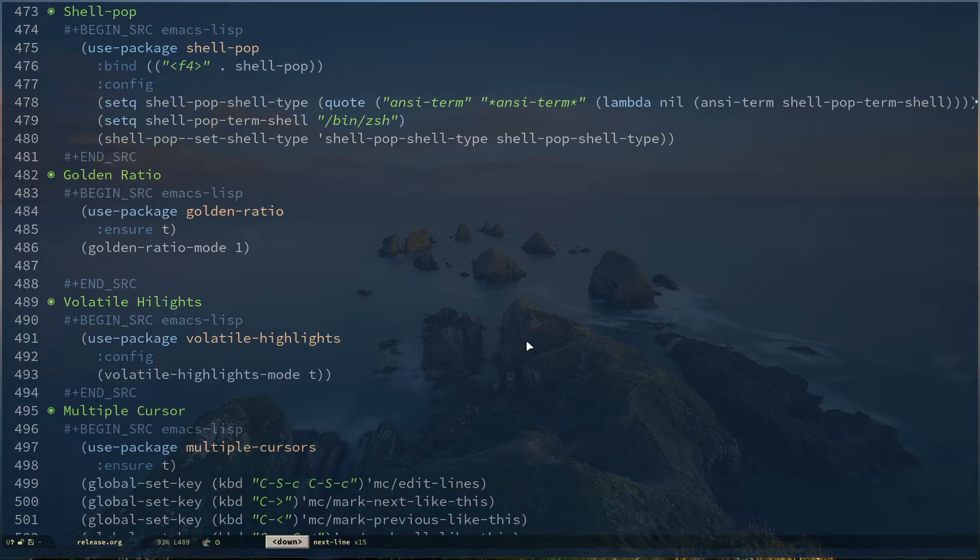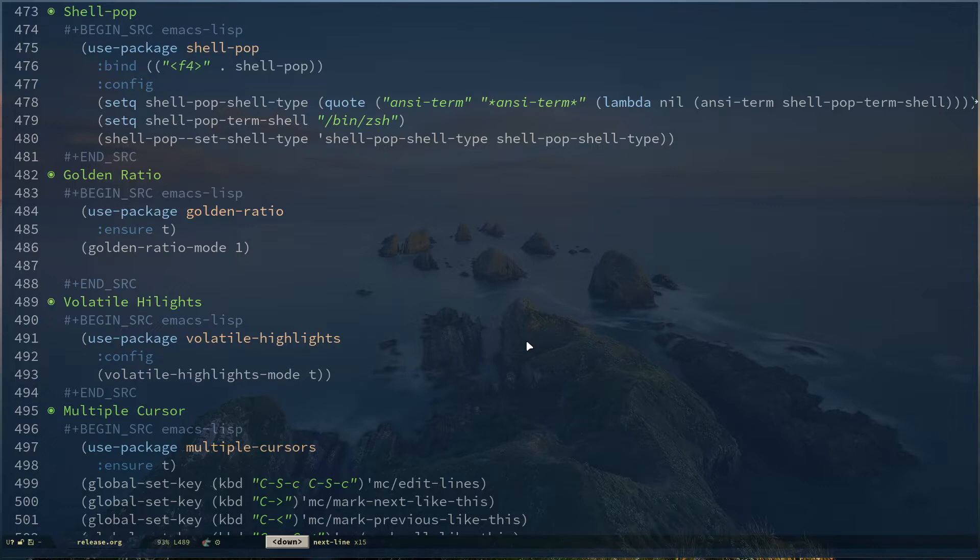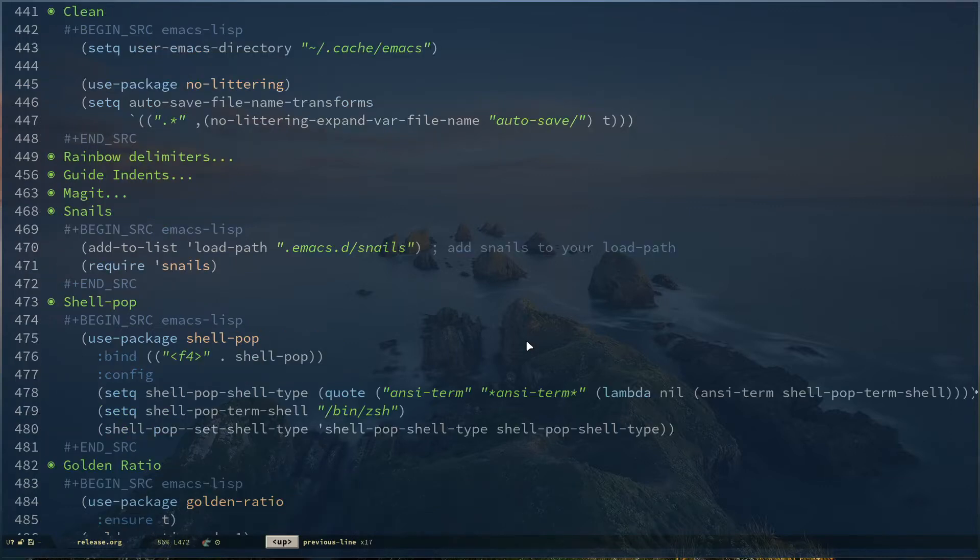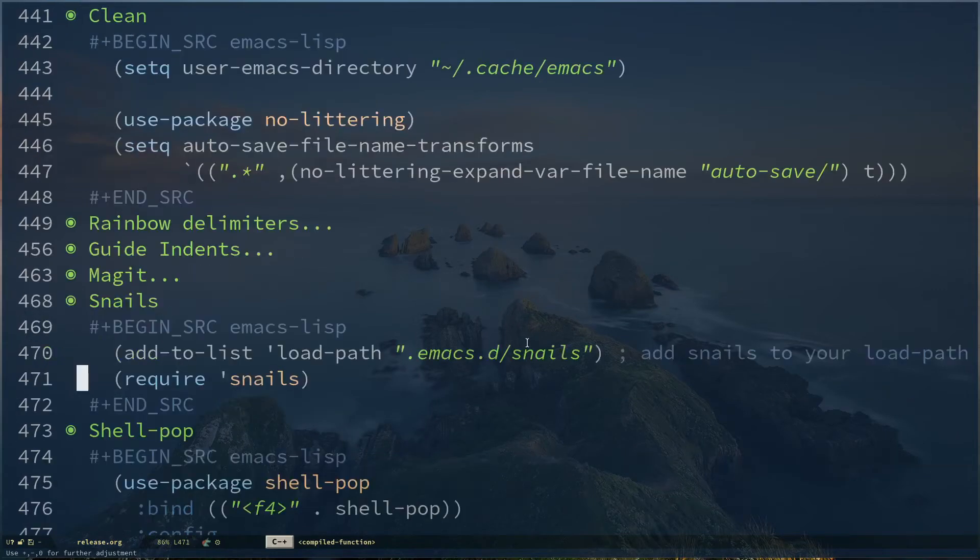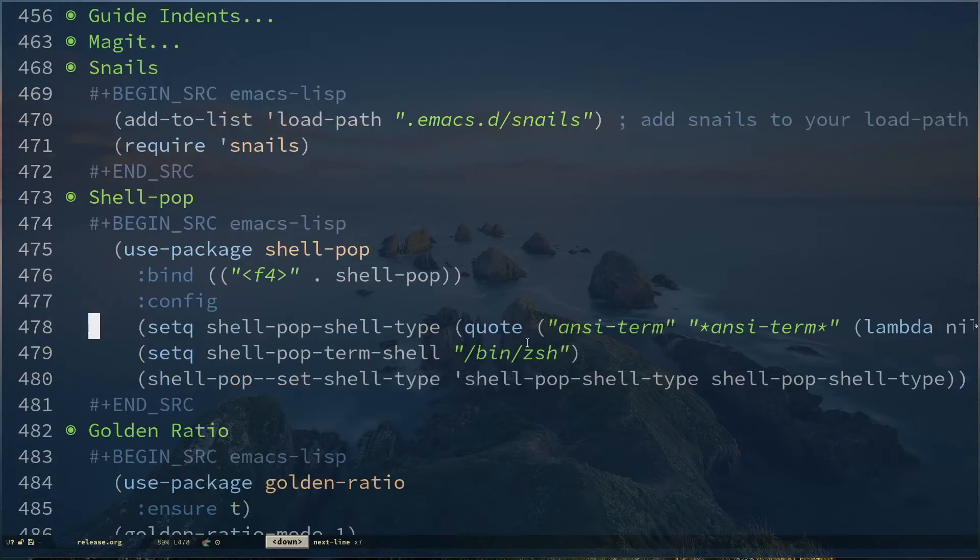So today I would like to show you a couple of packages. The first one I'm going to show you is called Snails. Snails is not available on Melpa or any other repository, so you need to install it by git.